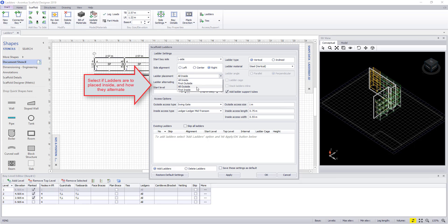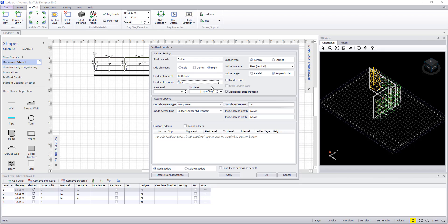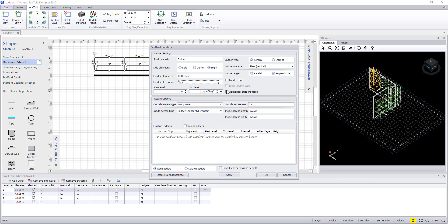For the ladder placement, we can choose all outside. We can also select if we want a ladder to alternate or if it's in a single access plane. We can add a ladder cage and ladder support tubes. To preview a ladder, we hit apply.